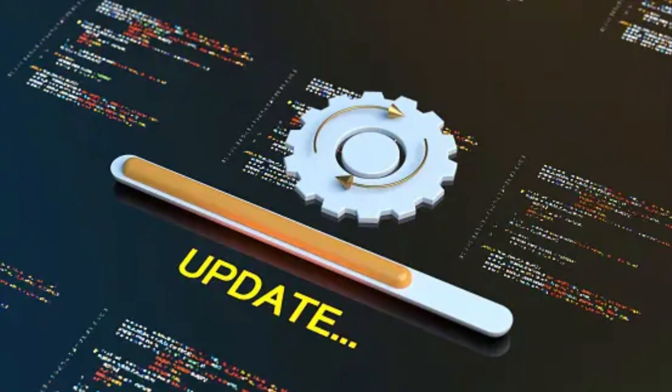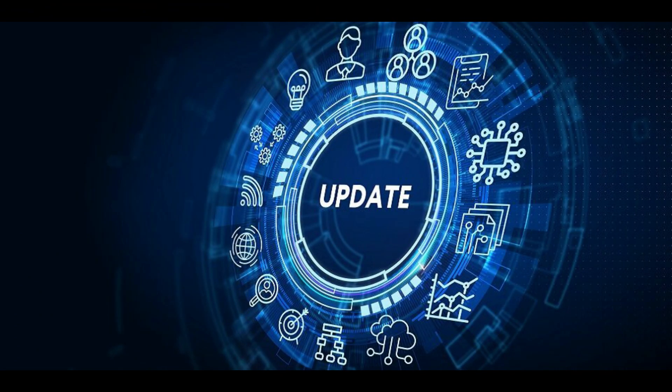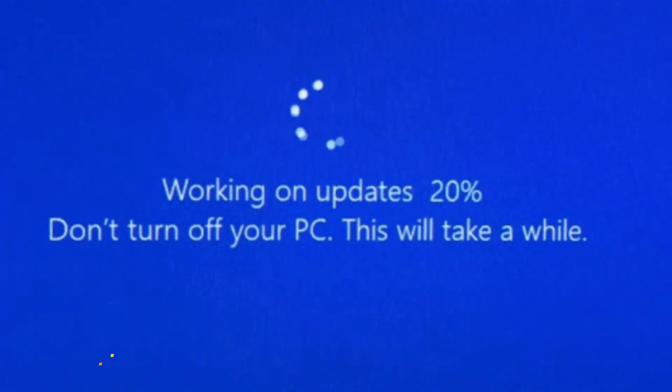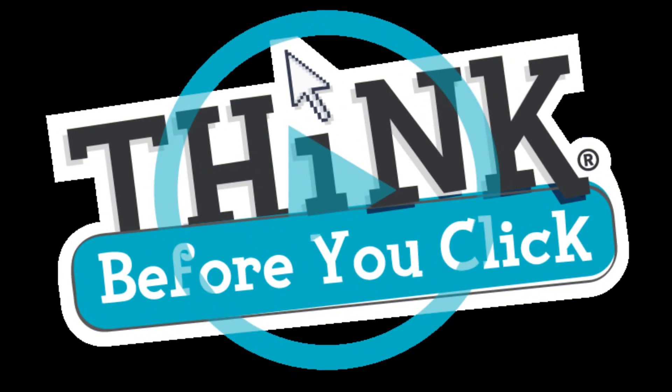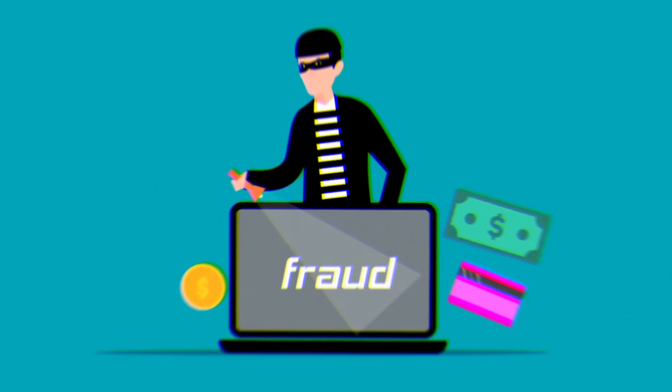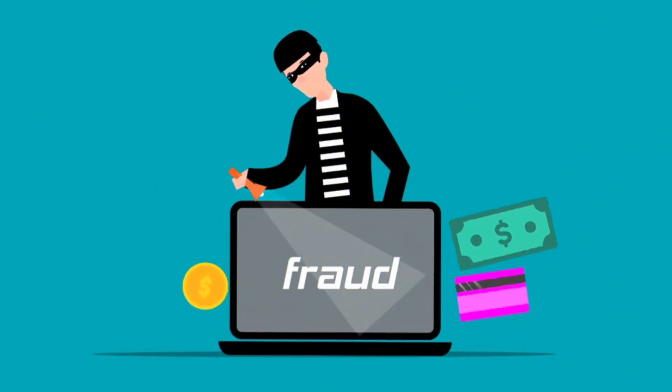Number two: update your software. In fact, turn on automatic updates. Number three: think before you click. More than 90% of successful cyber attacks start with a phishing email.